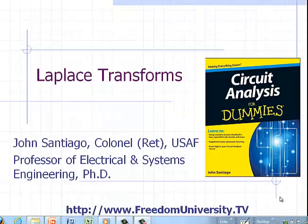Hi, this is Professor Santiago. In this series of videos, I'll give you an introduction to the Laplace Transforms. The Laplace Transforms comes in handy when you analyze the behavior of circuits consisting of resistors, capacitors,